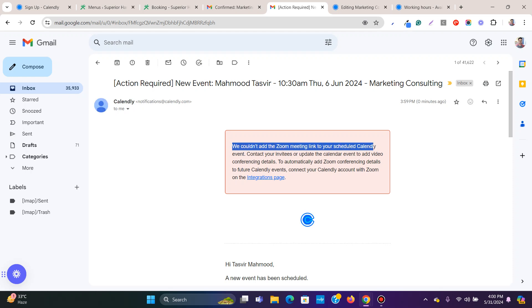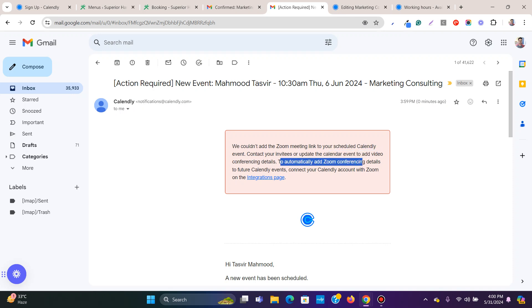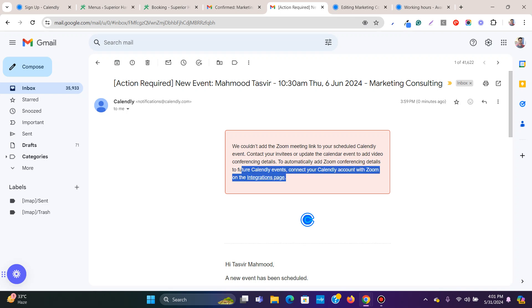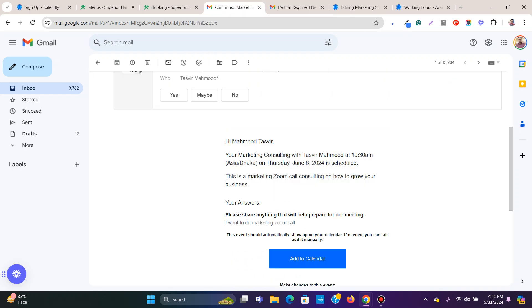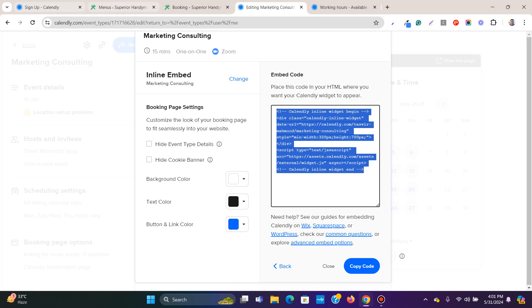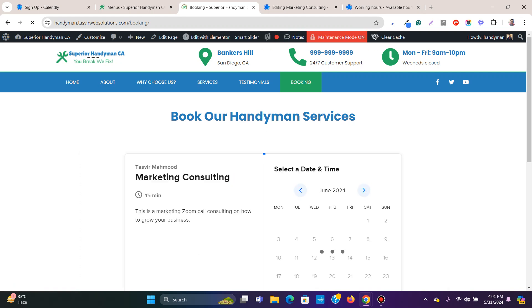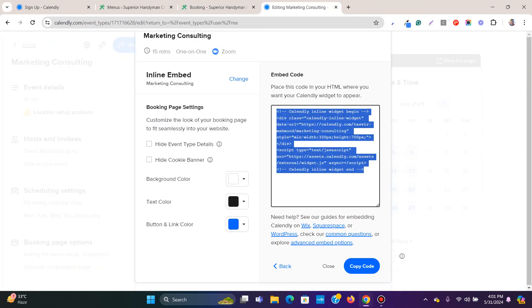You'll need to connect your Zoom account to automatically include the Zoom link. You can also connect your calendar account with Zoom for automatic conferencing details. Both you and your invitee are going to get the emails. That's how you can easily add a reliable booking form using Calendly — you'll always get the emails, it's very helpful.